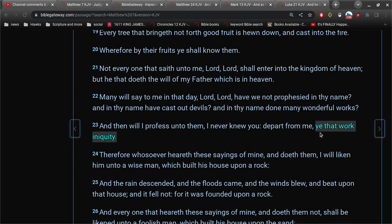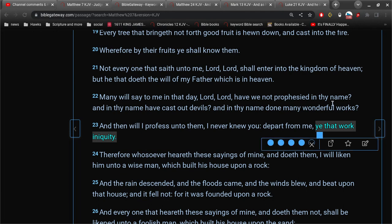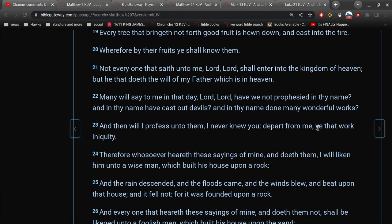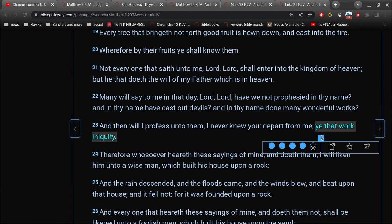These are good works, not bad works, not wicked works. But he's calling them workers of iniquity, basically.